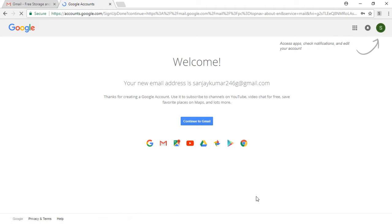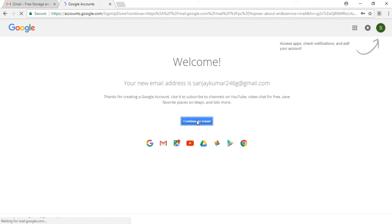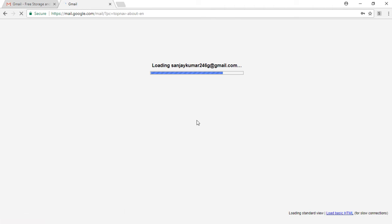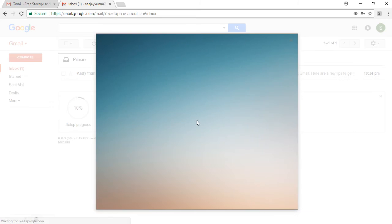Then you should click on continue to Gmail. Now it continues you to Gmail's official website and it shows your email address web page and it welcomes you again in some animated way.